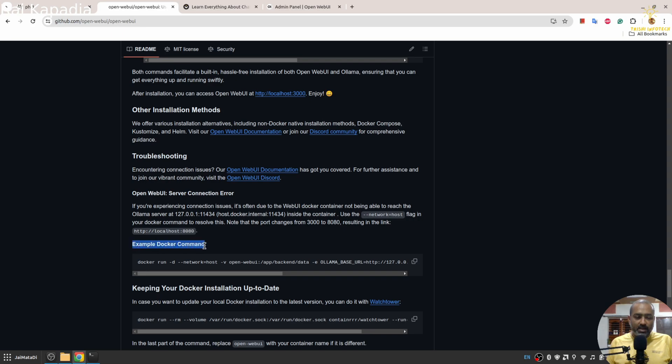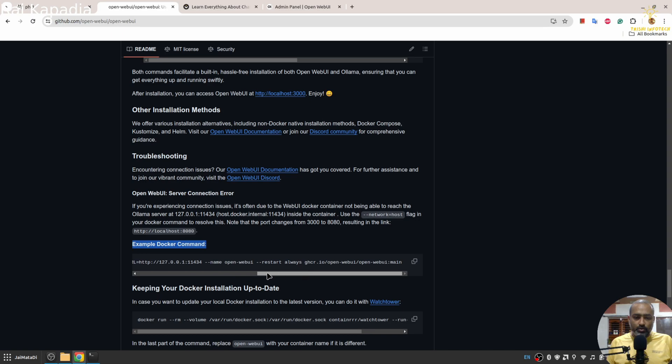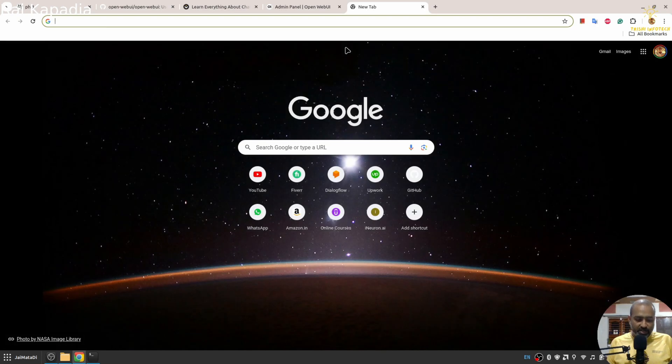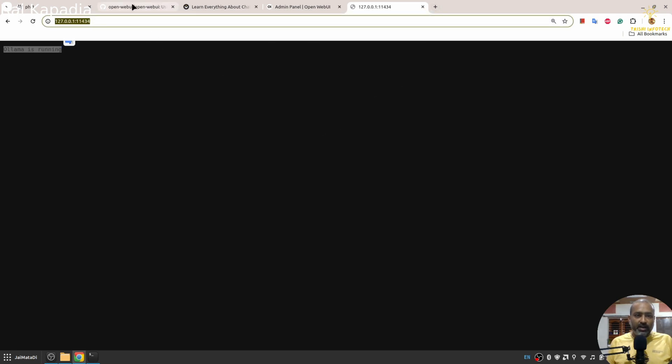If you scroll down to the example Docker command section, you will find the Docker command to run Open Web UI with Ollama as backend. You can see this URL.